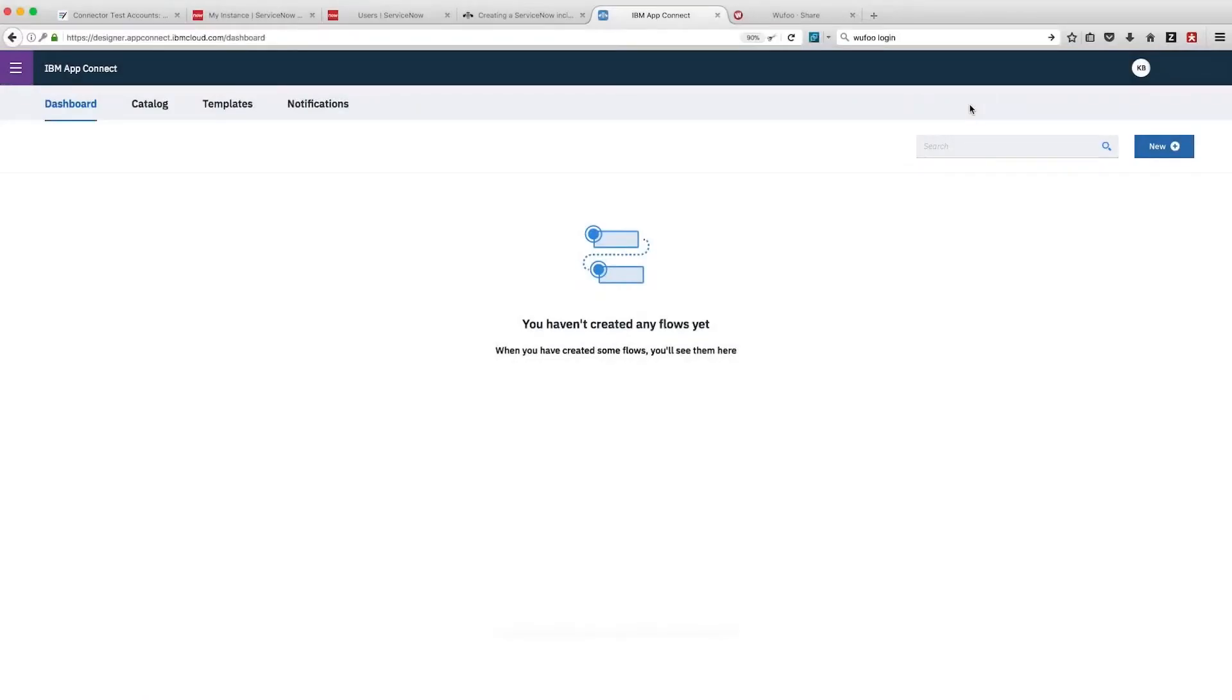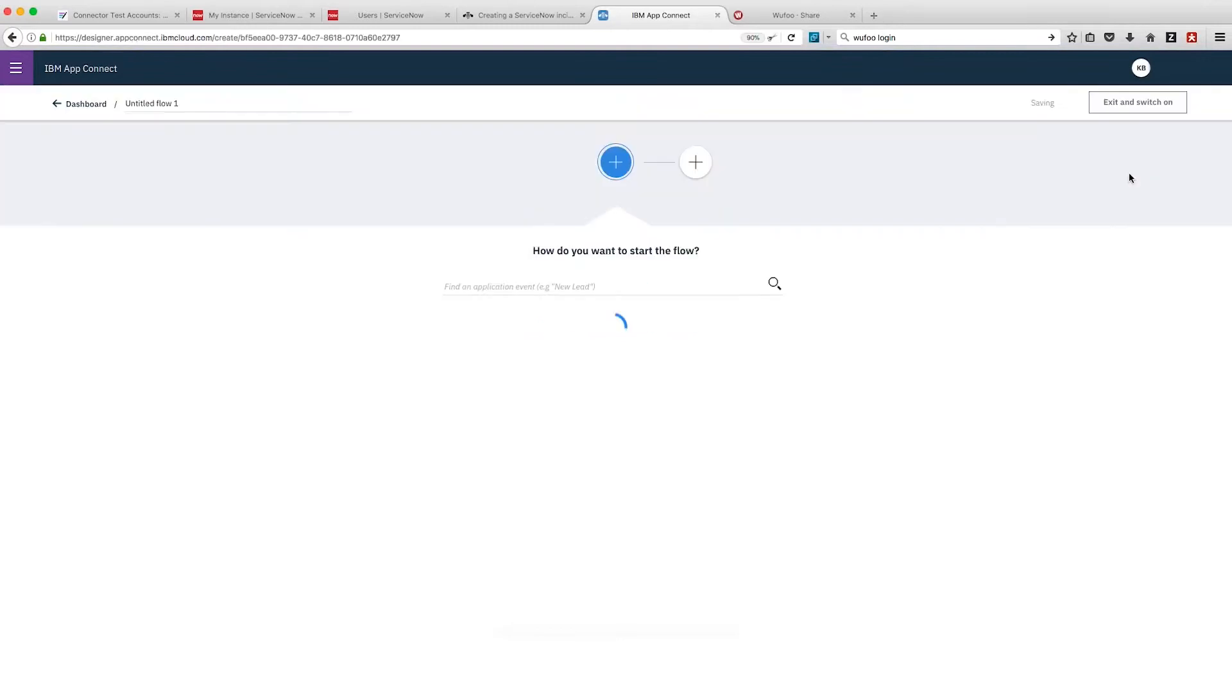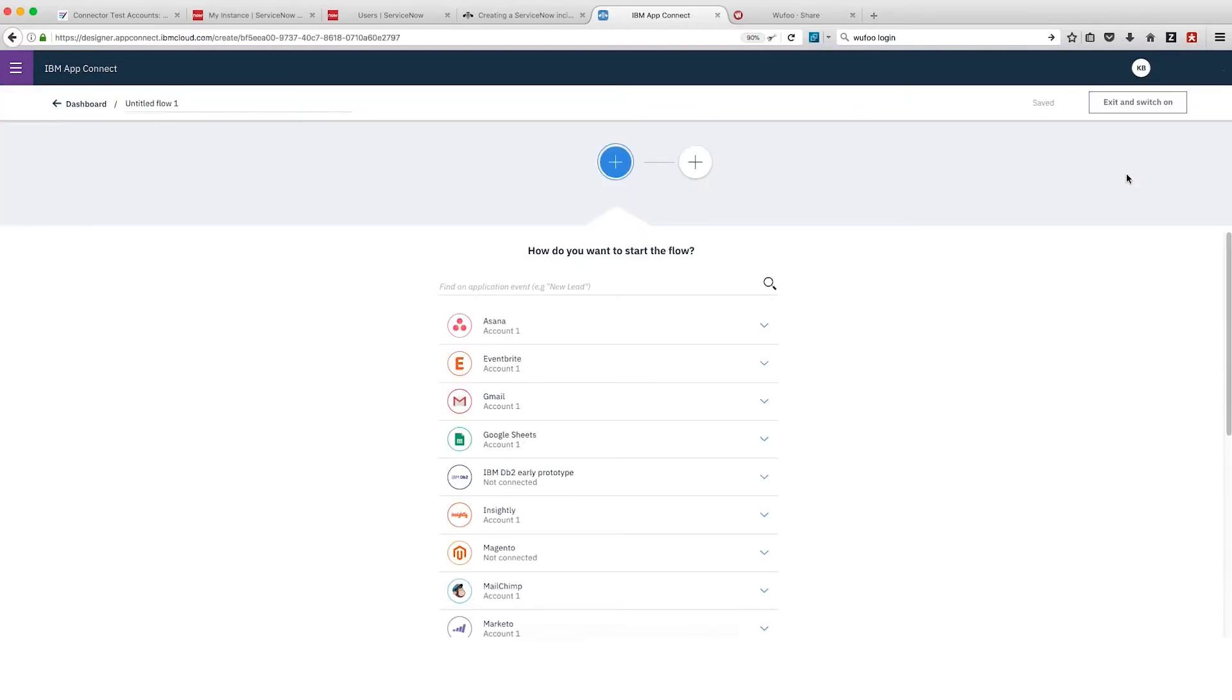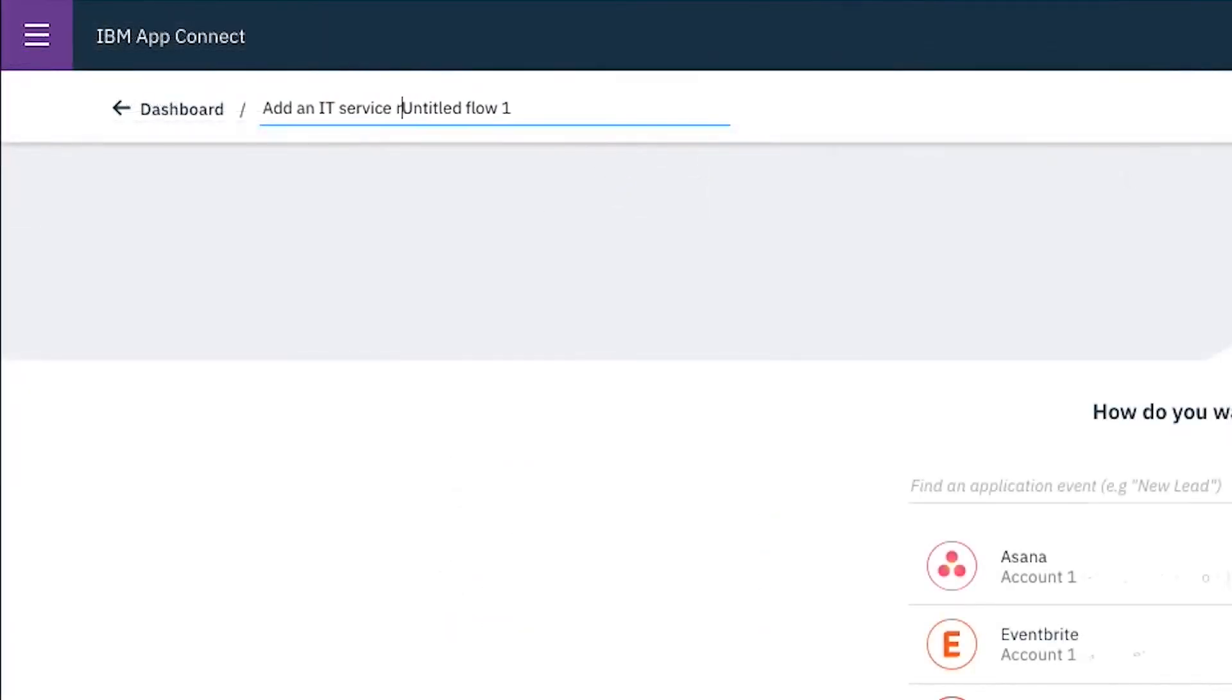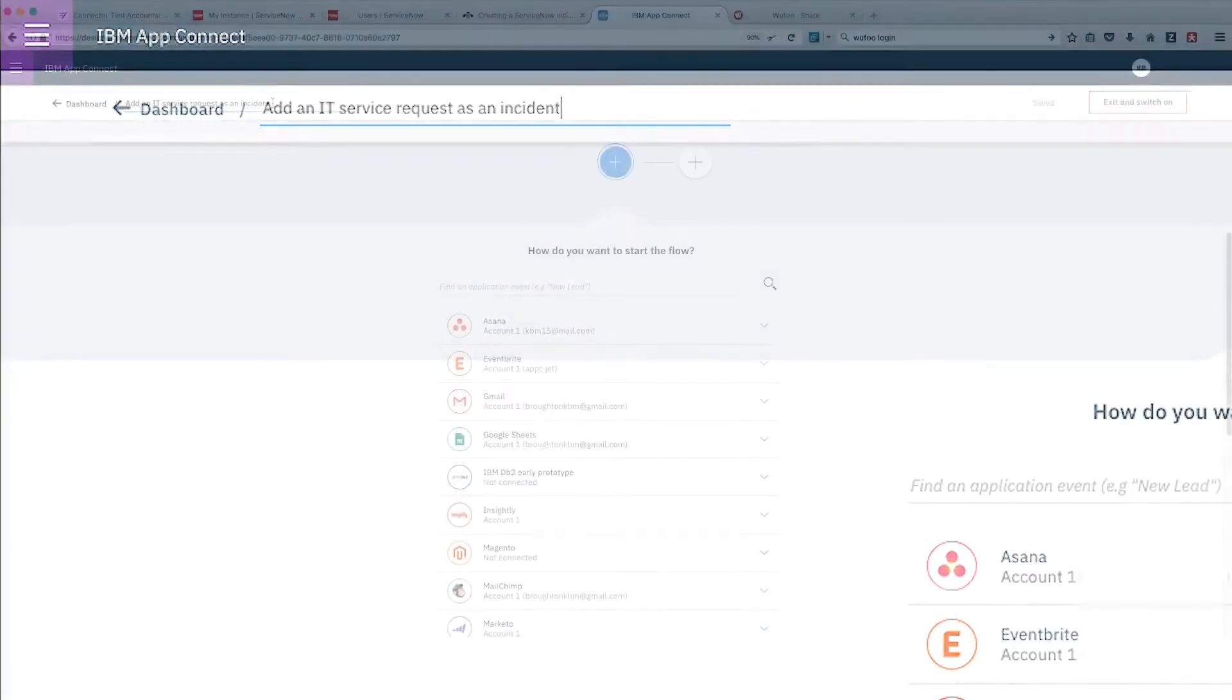We'll log into AppConnect Designer and from the dashboard click New Event Driven Flow. We need to name our flow so we'll call it Add an IT Service Request as an Incident.